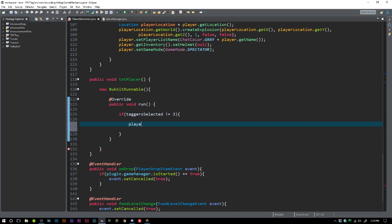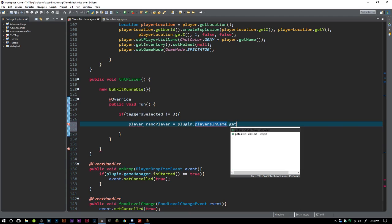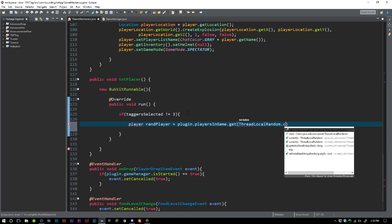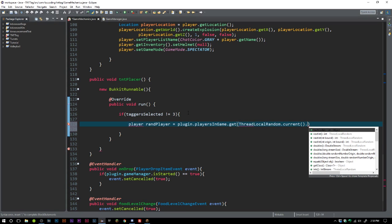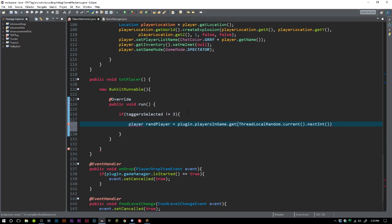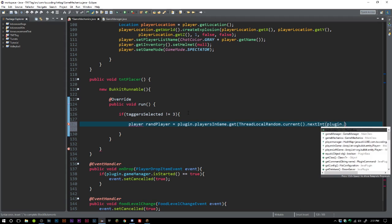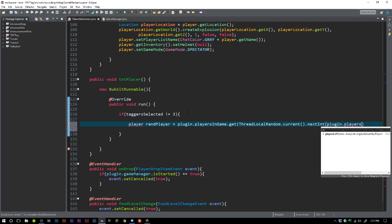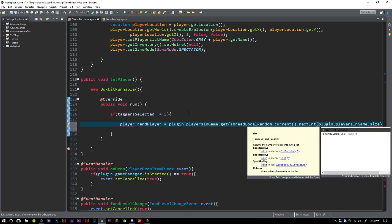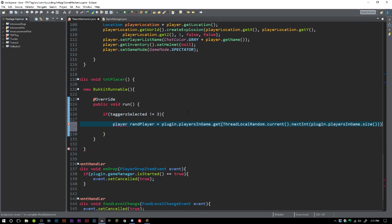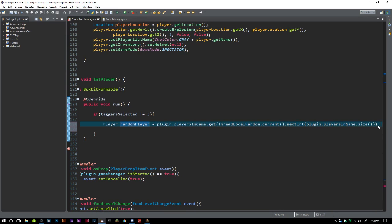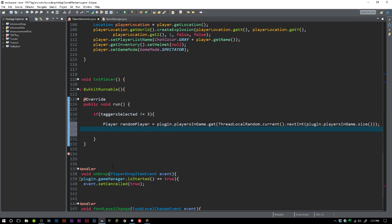We're going to say Player randomPlayer equals plugin.playersInGame.get. This is going to be really confusing right here - we're going to get a random player. Since it's an ArrayList, we're going to get a random integer. We'll say ThreadLocalRandom.current.nextInt, and we're going to say plugin.playersInGame.size.